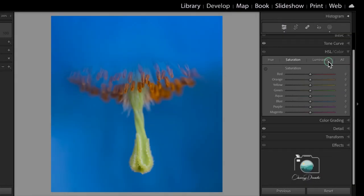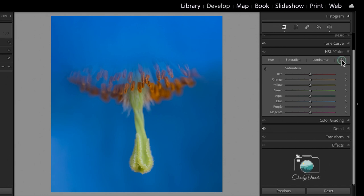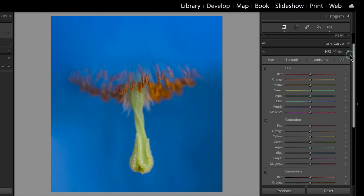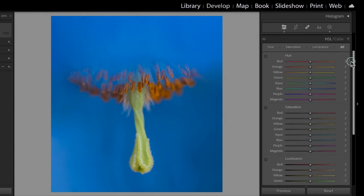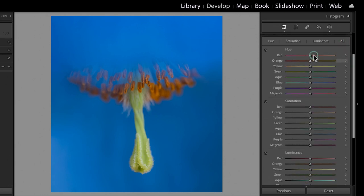The power behind all of these sliders within Lightroom is that you can control any combination of all of these options, so you have the ability to target the hue of the red, orange, yellow, green, aqua, blue, purple, and magenta colors.